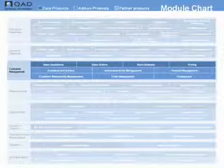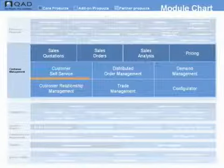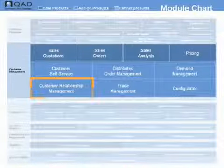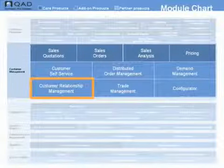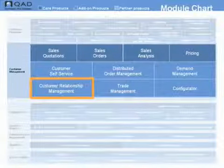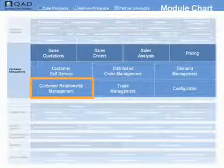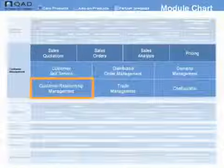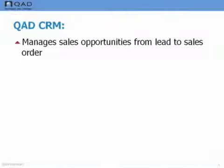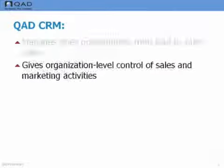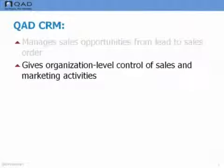QAD Customer Relationship Management, or CRM, is part of the Customer Management Suite within QAD Enterprise Applications. It manages sales opportunities from lead to sales order and also gives organization-level control of sales and marketing activities.